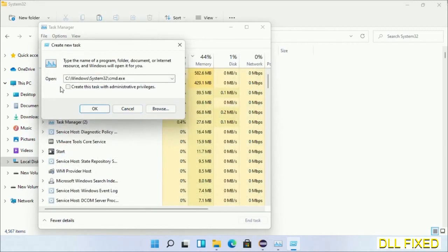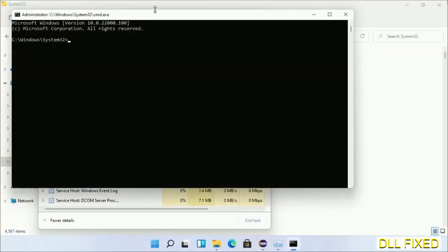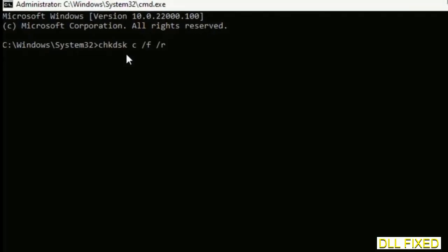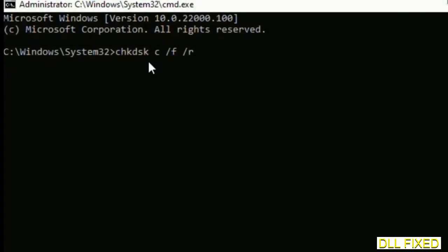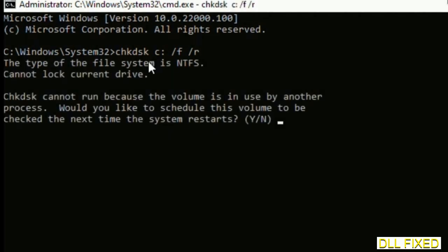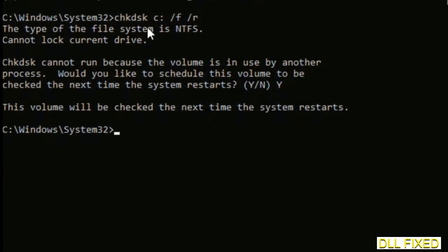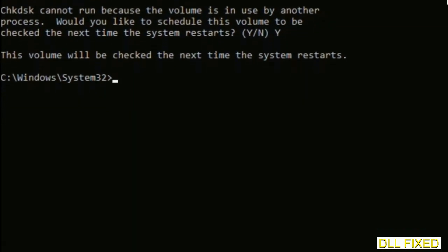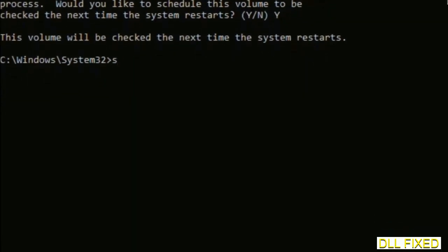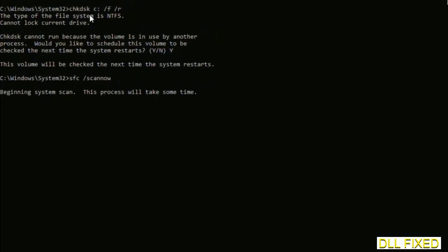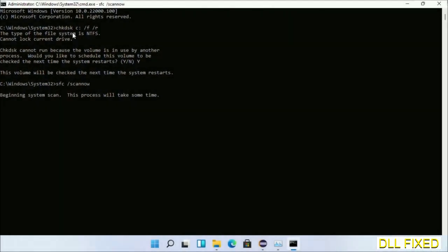Select cmd.exe, click OK. Select this checkbox and click OK. Now this will open in administrator mode. Maximize the screen. We have to execute three commands here. First is going to be check disk. Execute this and type Y. Then the next command would be sfc space slash scannow. Just execute this.